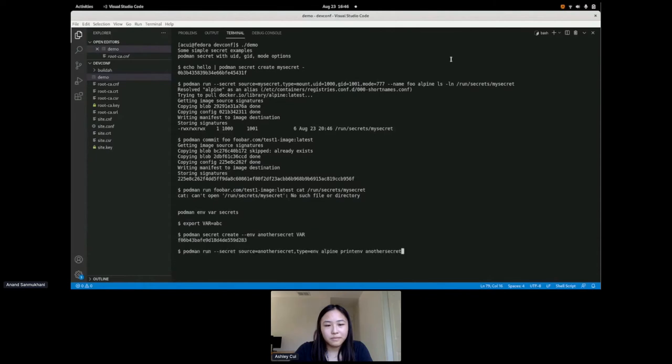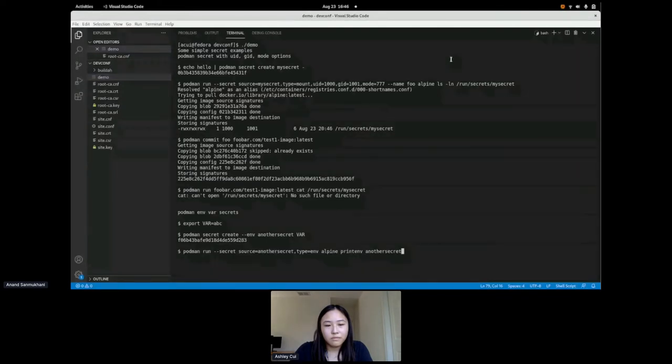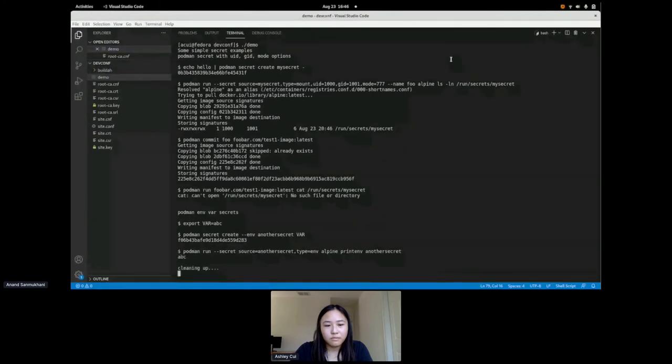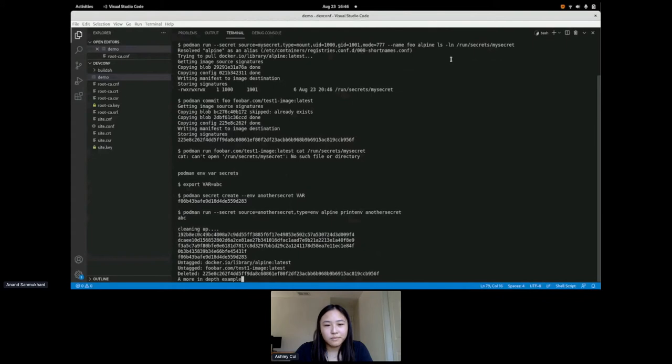So now let's run a container using the secret we just created and let's make sure that this secret inside the container is an environment variable. So now you see that the type in the secret is an environment variable, so we do a print env and say we want the another secret environment variable, and you can see your data, your secret data ABC is in the container. All right, so let's clean up some stuff and then do something a little more complex. The stuff I just showed you is pretty trivial, just demonstrates how it works, but I want to show you a more realistic example.